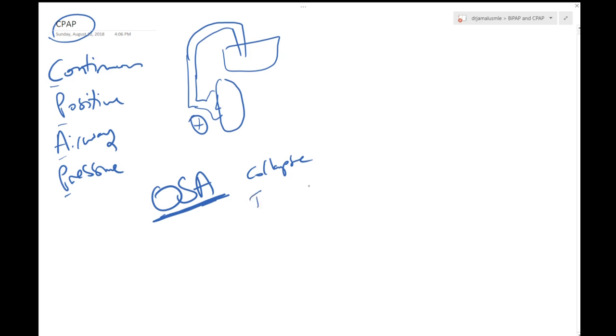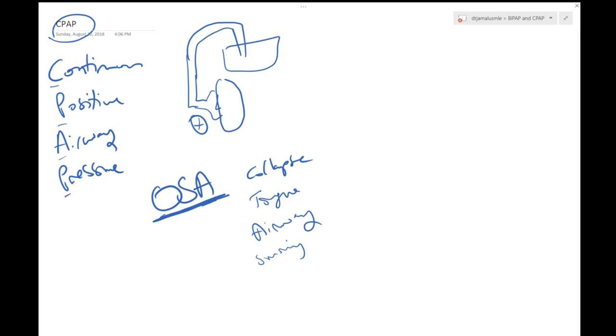If that happens your airway will close and the patients will end up snoring at night and whatever sleep they have during the night is basically no sleep. They are not getting relaxed, your brain is still functioning and your brain is fighting because your oxygen is dropping at night.